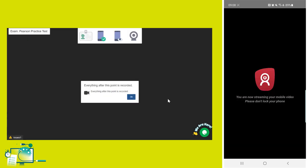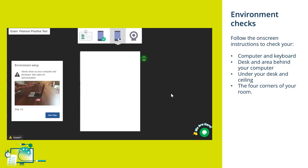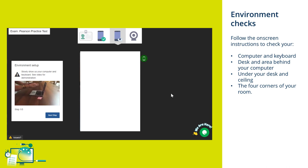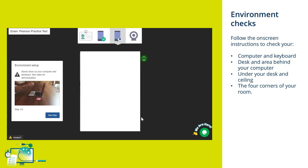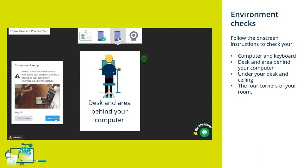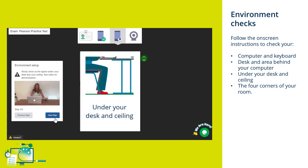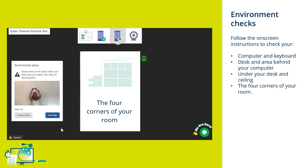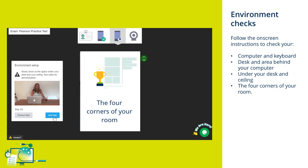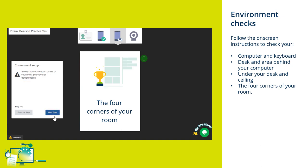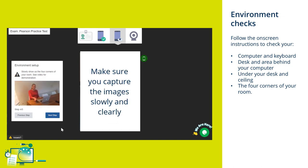Through the next few screens, you'll be prompted with video support to complete environment checks using your mobile phone camera. These include checks of your computer and keyboard, desk and area behind your computer, under your desk and your ceiling, the four corners of your room. Please work through these steps slowly and move your camera slowly to show the spaces requested to ensure that the checks are captured clearly.